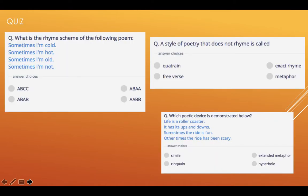Right, let's mark those. So the rhyme scheme is A, B, A, B — 'cold' rhymes with 'old', that's A; 'hot' and 'not' rhyme, that's B. So it's A, B, A, B. A style of poetry that does not rhyme is called free verse.